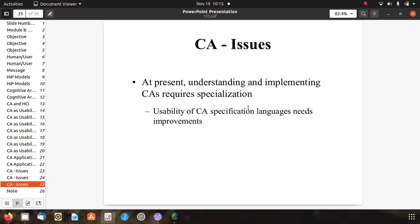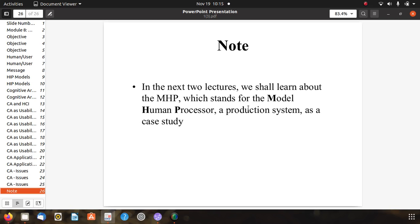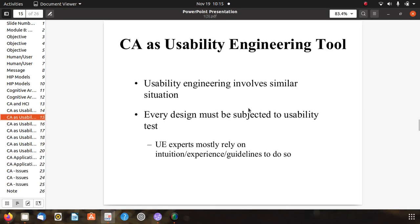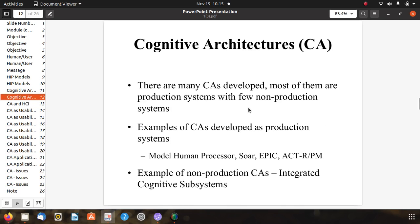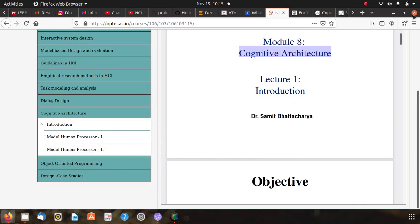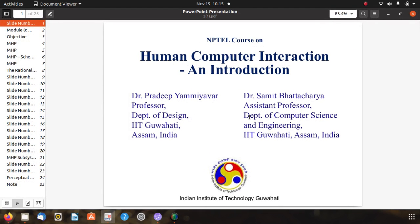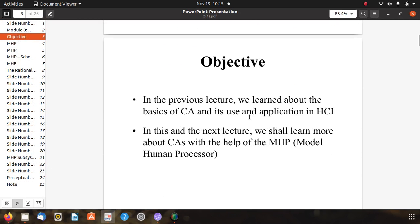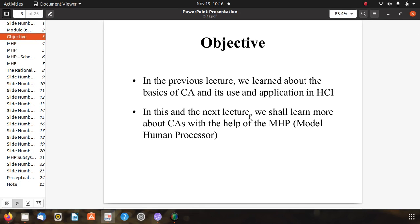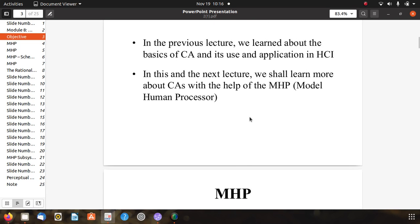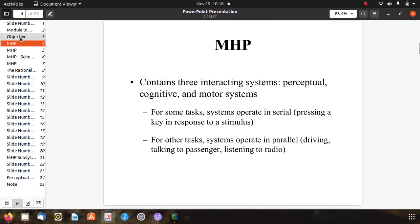Next, we learn about the Model Human Processor, MHP, as a production system case study related to cognitive architecture. Already we know about the basics of CA use, application, and issues. We shall learn about CA with the help of the MHP. MHP contains three interactive subsystems: perceptual, cognitive, and motor systems. For some tasks, systems operate in serial, such as pressing a key in response to a stimulus; for other tasks, systems operate in parallel, like driving while talking to a passenger and listening to the radio.